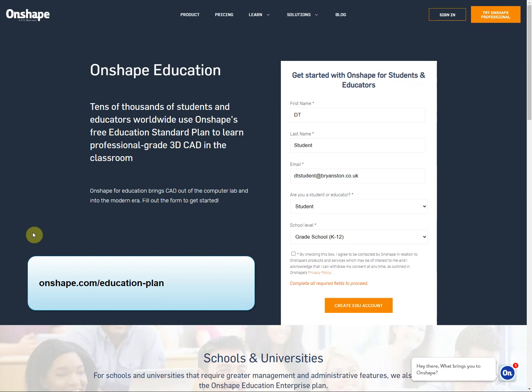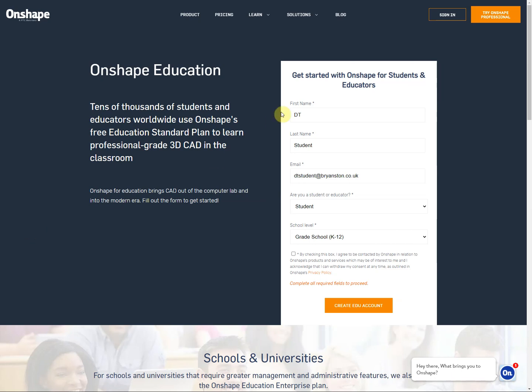So go to onshape.com/education-plan to get started, or you can go to Google and just Google Onshape education.